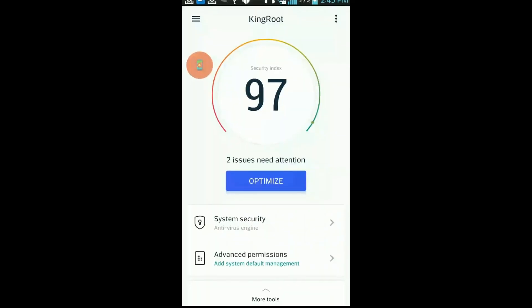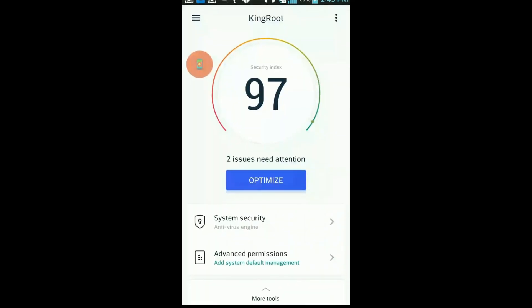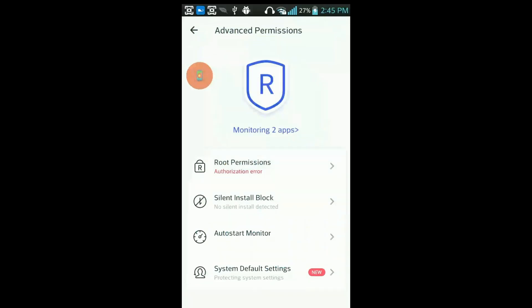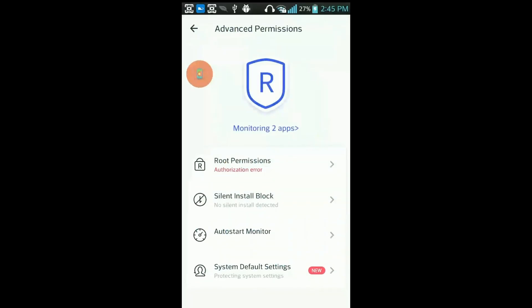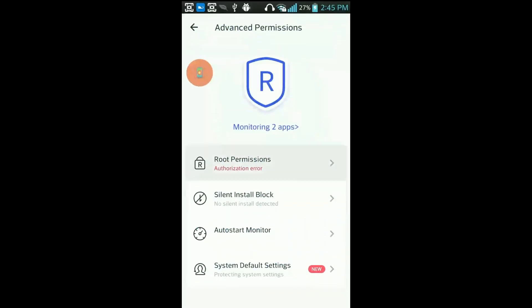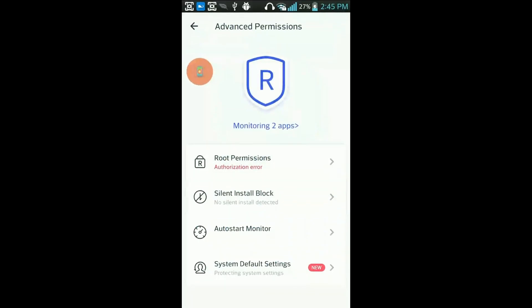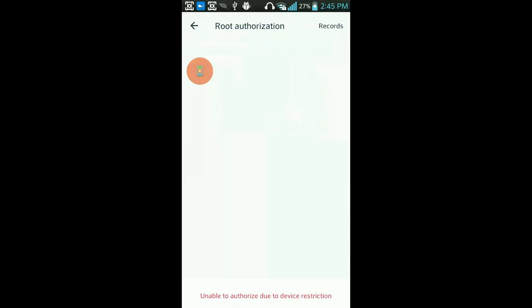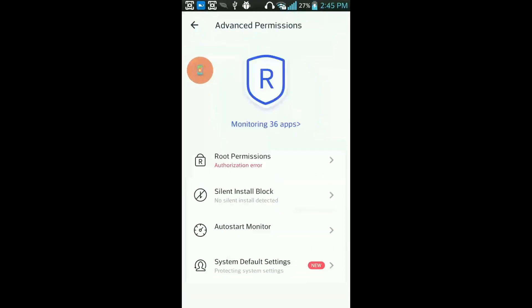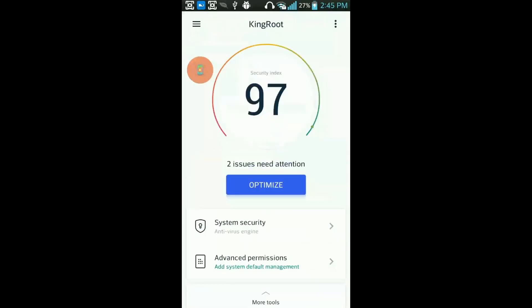So that's how you can root your Android device in one click. And here from here you can grant access to applications root permissions. So that's how you can root your Android device in one click.